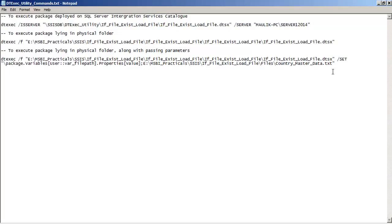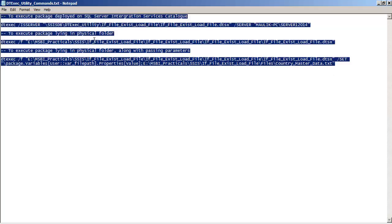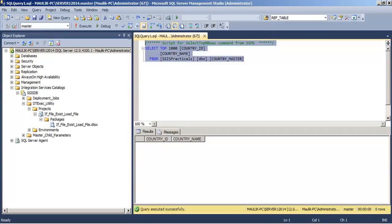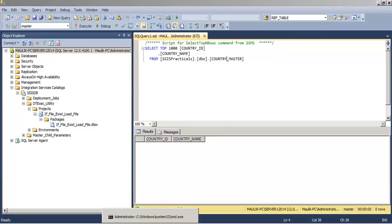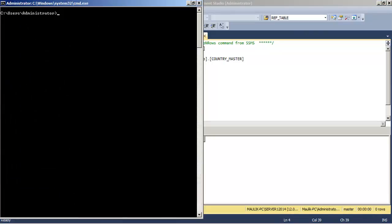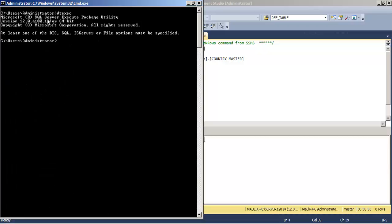For this video tutorial I have these commands ready which we will execute for the dtexec command line utility. Let us also check the database table — currently the country master table has zero records. To run the dtexec command line utility we first go to cmd, the command prompt. If you type 'dtexec' it will show you the 64-bit command line utility.